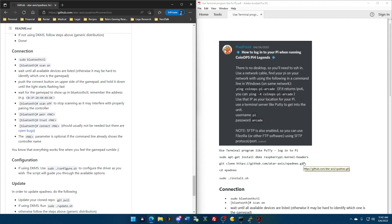Hello, CoinOps fans. This is Pixel Freak from the CoinOps Project Discord server doing a quick video. Some folks were wondering how to use an Xbox controller on Pi Legends 4. I'm going to use version 2 because that's what's out. Version 3 is coming very soon.